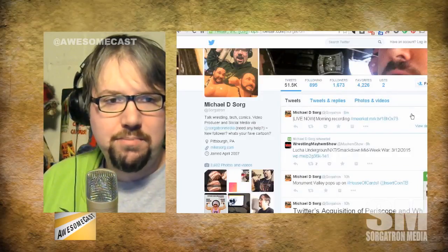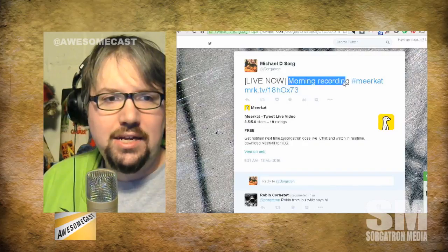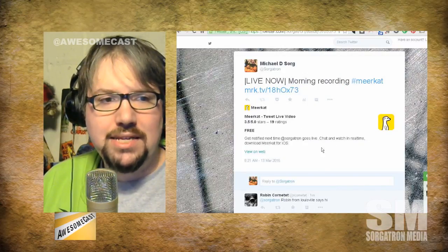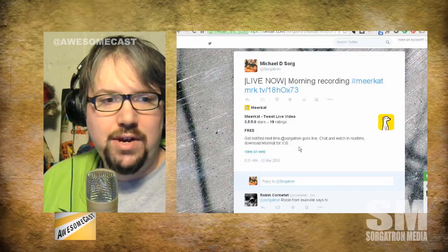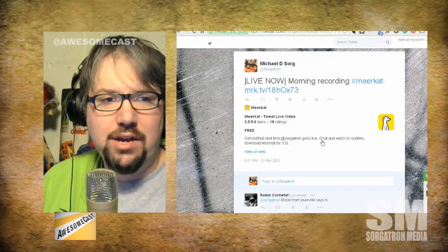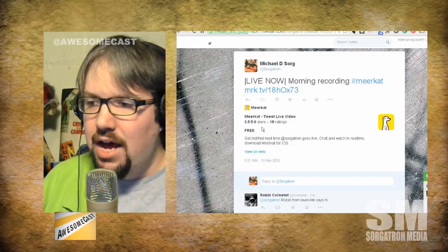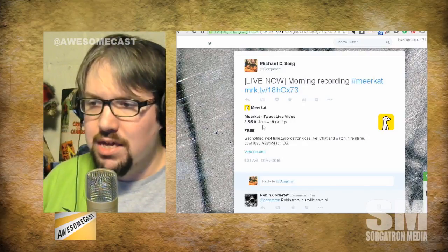With Periscope you might get a stream preview directly in the Twitter feed. Right now with Meerkat, if I pop that up, you just get a pretty simple tweet — it says 'Live' and whatever I said, plus a Meerkat Twitter card. You get notified every next time I go live and can chat and watch real-time. It's really nice for a quick stream.